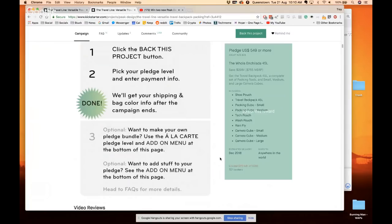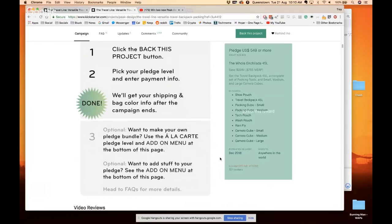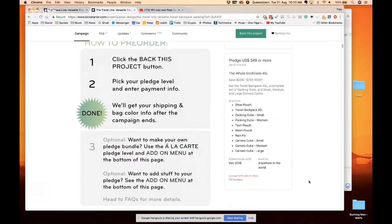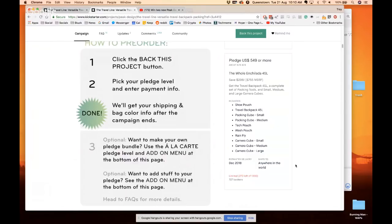They're actually building them right now which is something that a lot of Kickstarters don't do. A lot of Kickstarters, they wait till they get all the money and then they think, oh shit, now we have to actually build the thing. That's not how these guys work. They already have enough cash, so they're not doing this just for the cash. They're already making them, so that should really give you a lot of confidence in them. And this is like their eighth Kickstarter. These guys always deliver. Love them. I wouldn't back them otherwise.